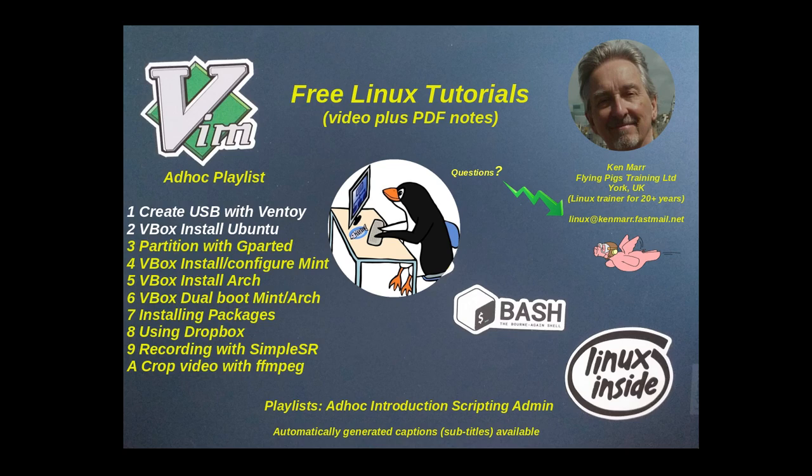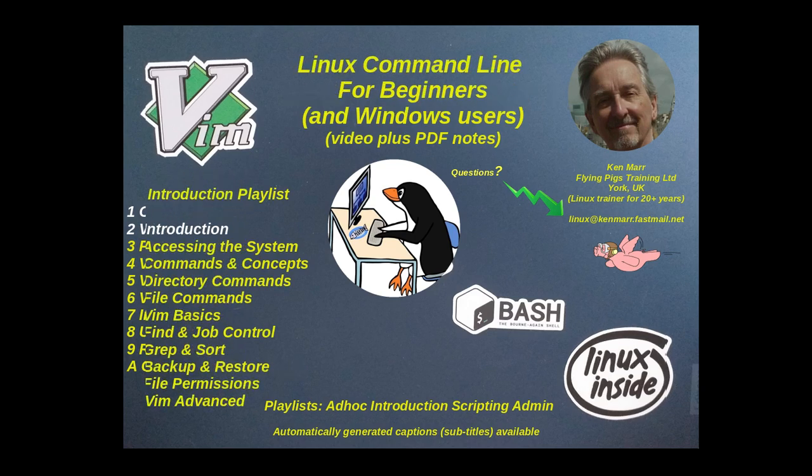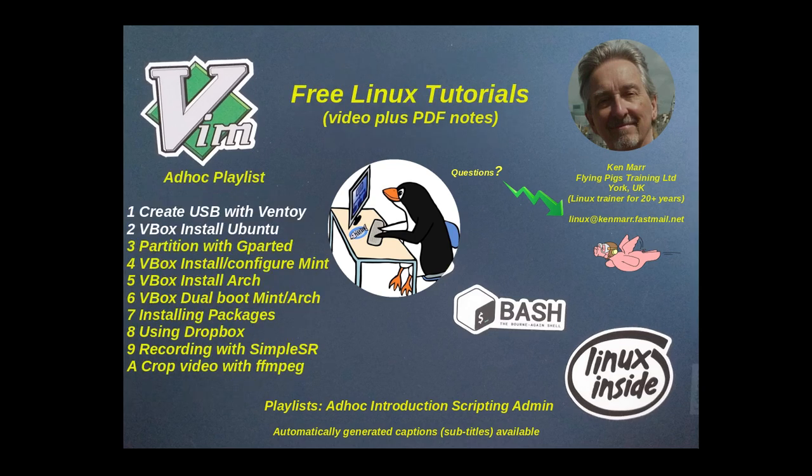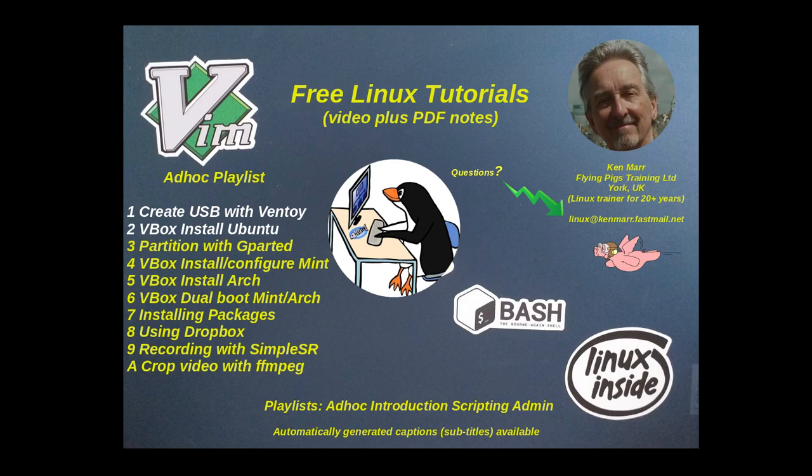But today we're looking at VirtualBox. There's no PDF notes with this one. Most of the command line have got PDF files. The USB for Ventoy had a PDF file but this VBox one doesn't have. I'm just making it up as I go along.